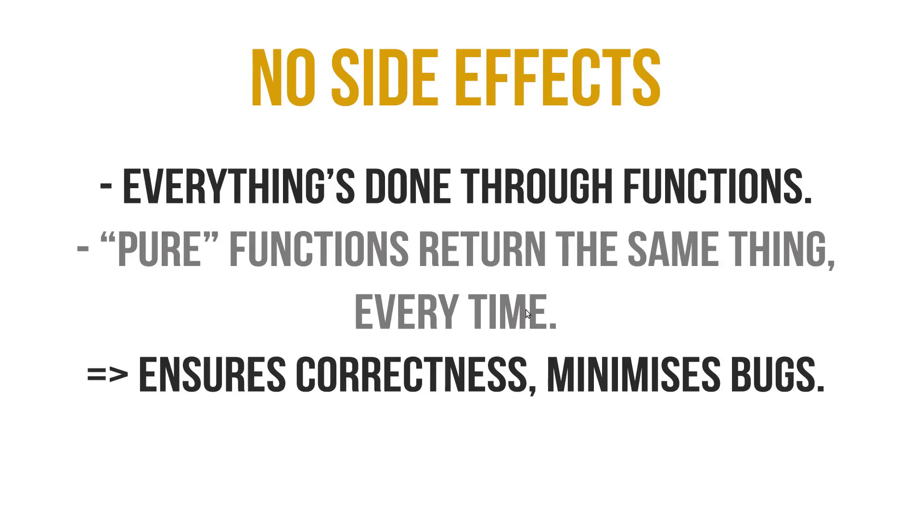But in general, Haskell encourages the use of pure functions because seeing the state and seeing transparency in the functions is generally a good thing. So when functions return the same thing in every instance, it cuts out a lot of work in debugging, which is a huge advantage.